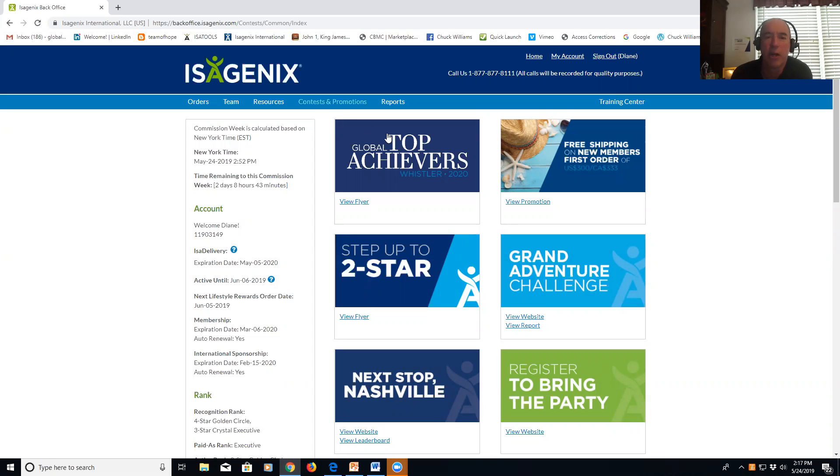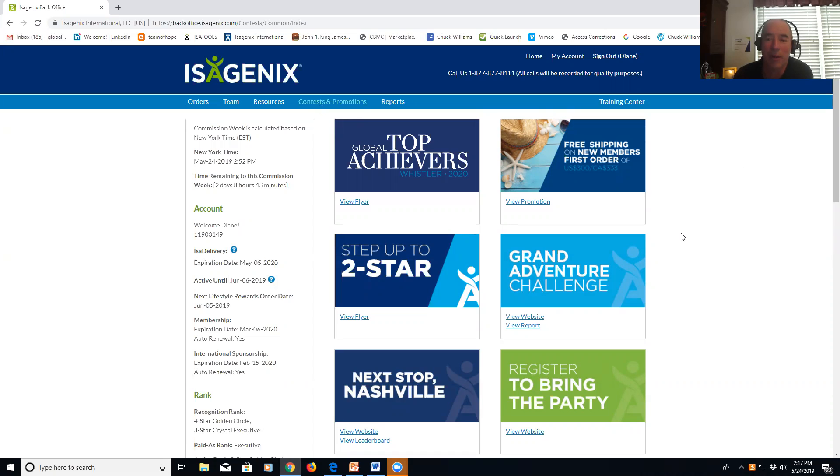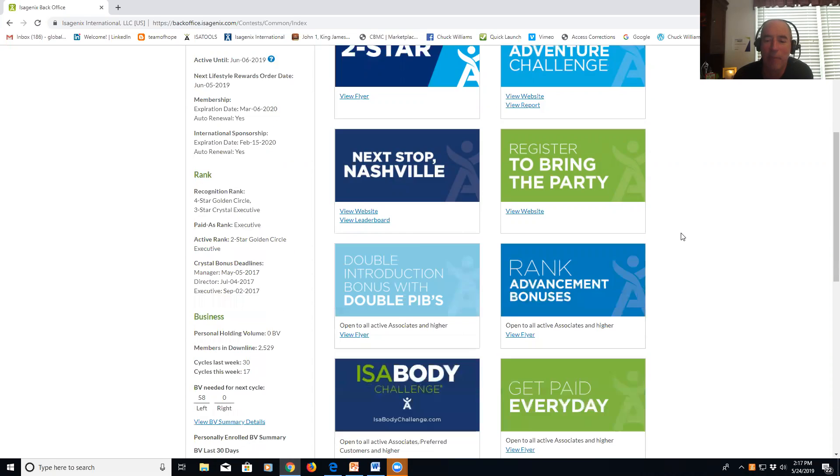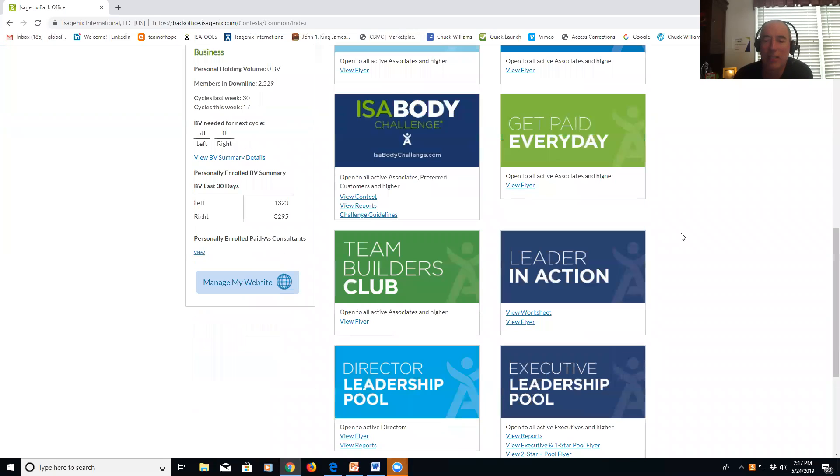Jasmine, you're going to click on Contest and Promotions in your Isagenix back office. There's a bunch of them, check them out, but the one I want you to pay attention to is the one that says Leader in Action. Click on View Worksheet.